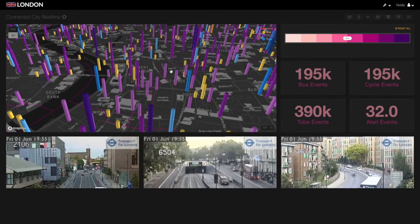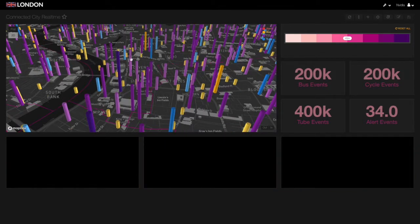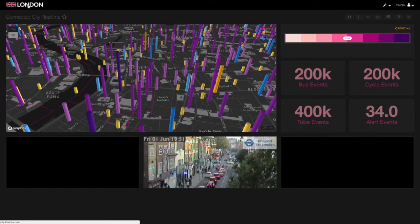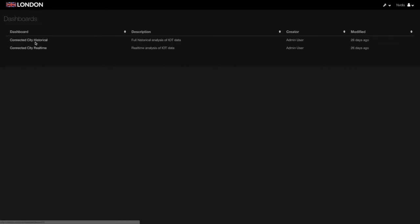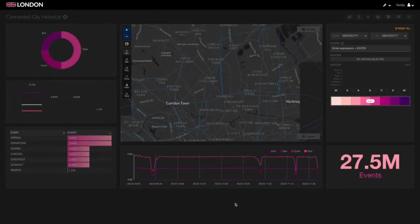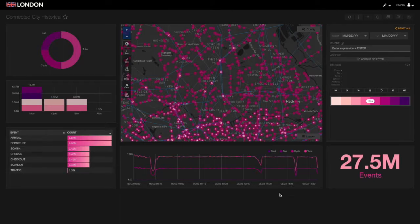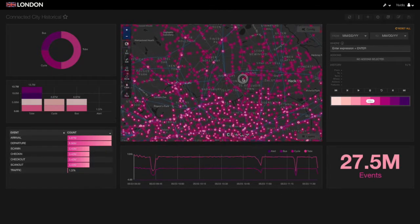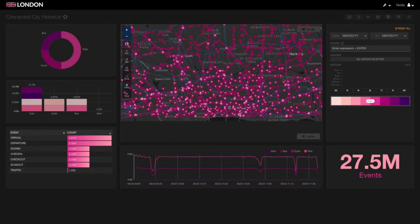But what if your data isn't streaming? Maybe you just have a large volume of historical data. Kinetica's parallelism, powered by NVIDIA's GPUs, can give you results with incredible speed. Let's now look at a historical data example.